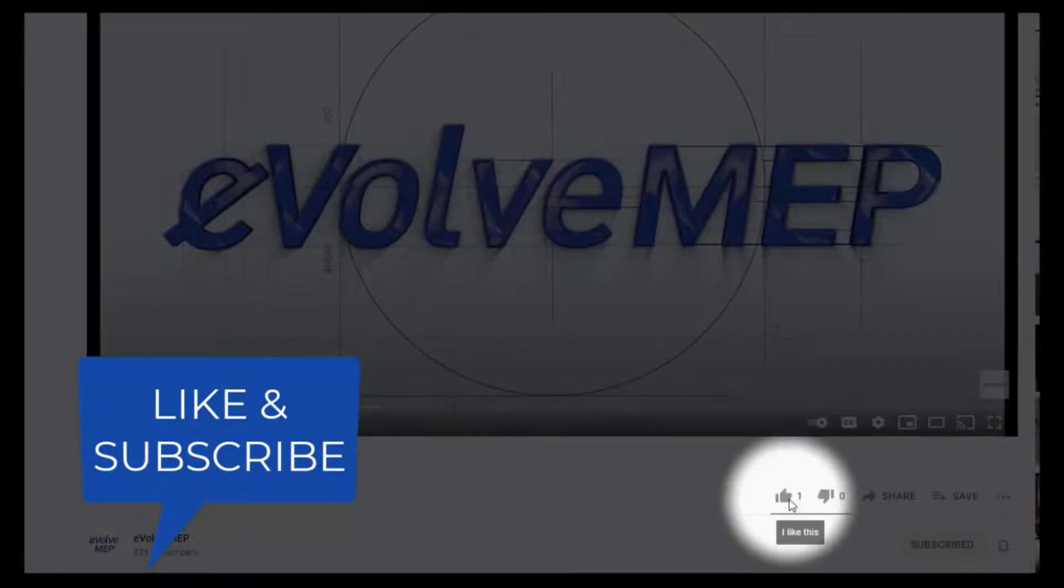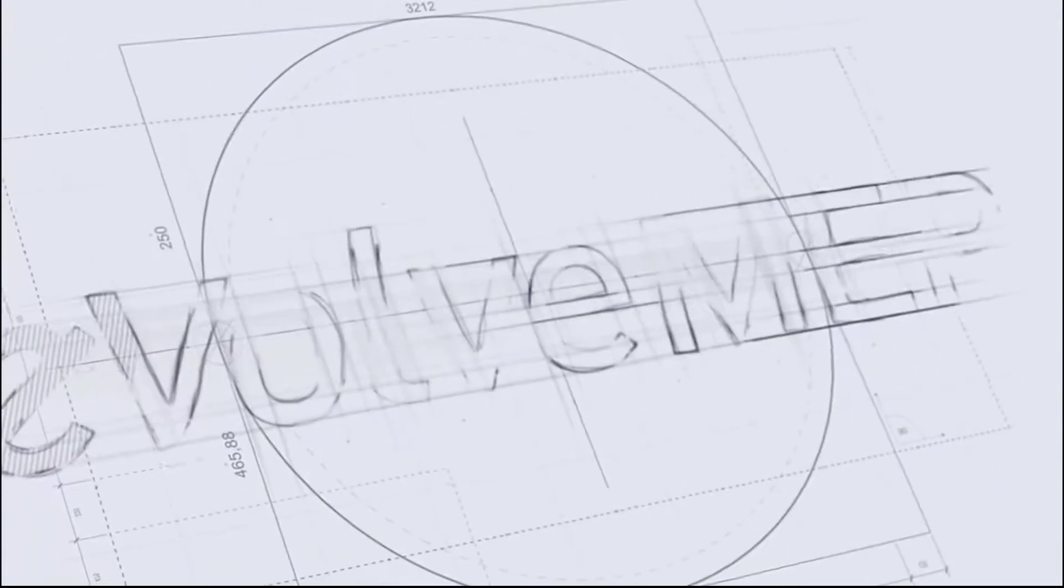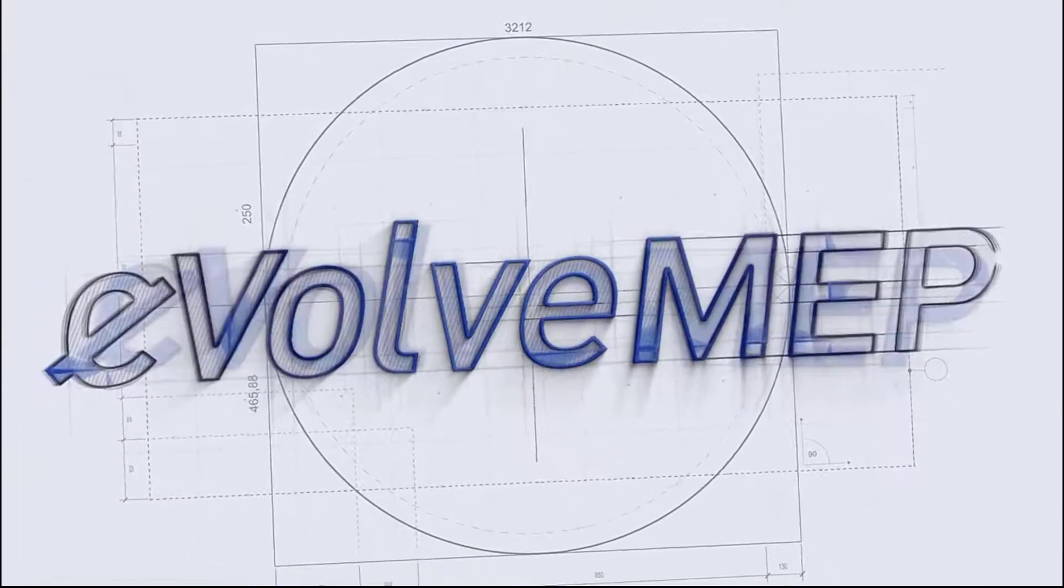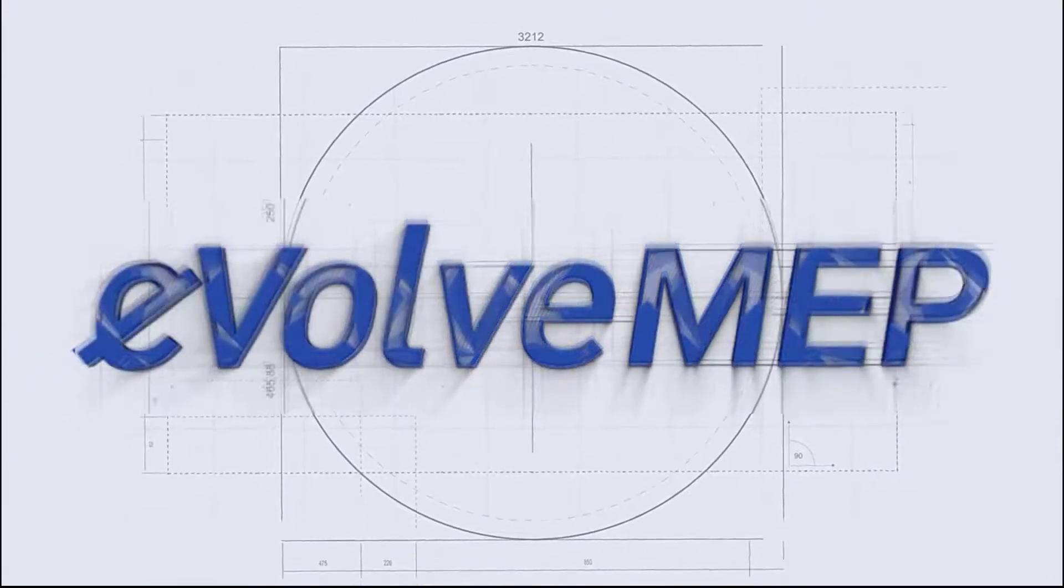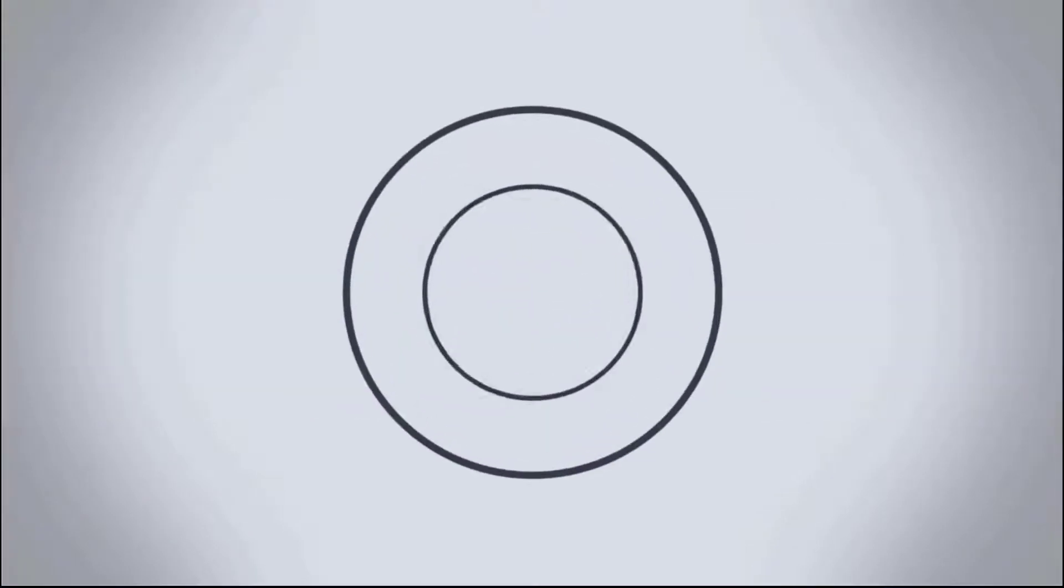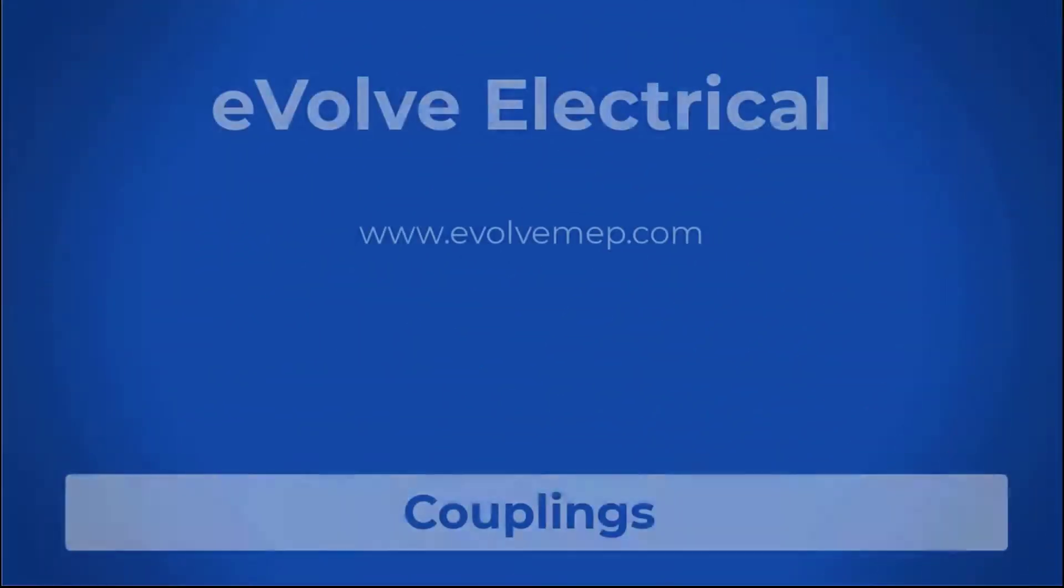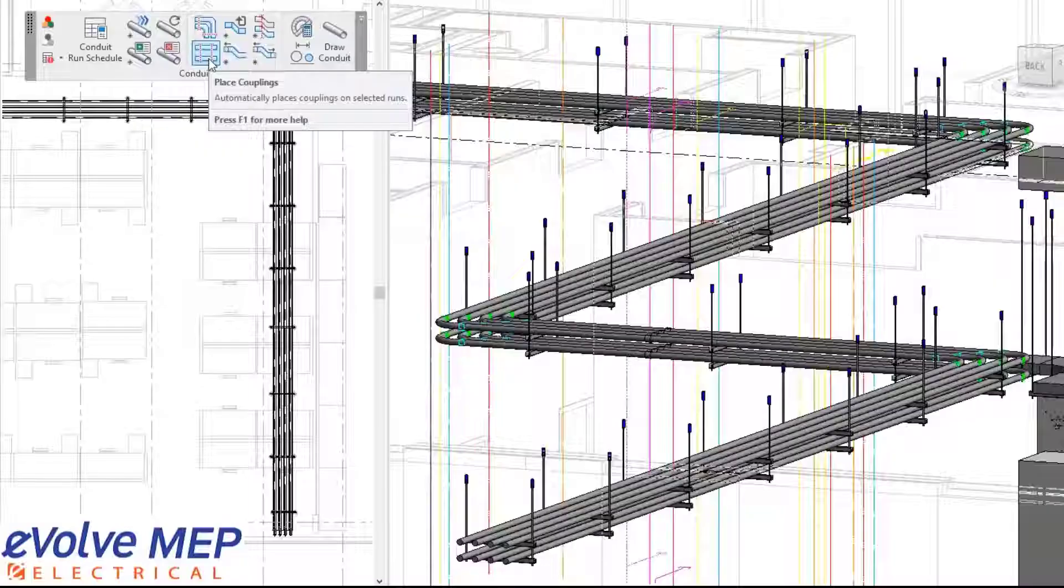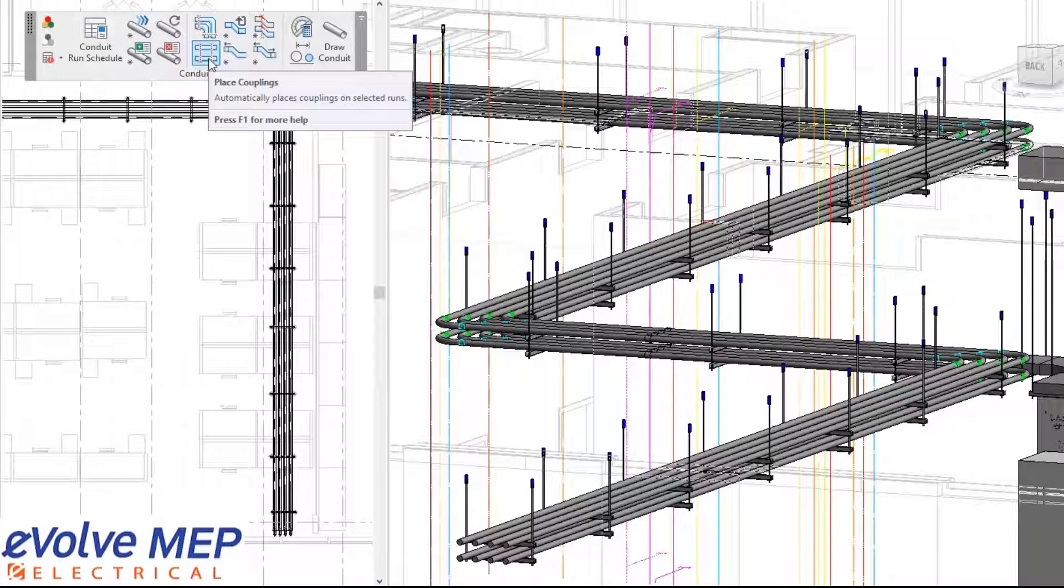Don't forget to like and subscribe to Evolve MEP. Hello, this is Amri Sinke with Evolve Electrical. Today, we're going to be talking about couplings.